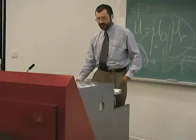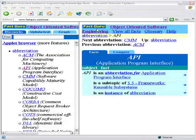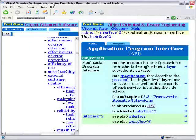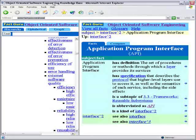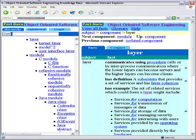For example, if you see API as an acronym and don't know what it means, you can click on it and it says it's an abbreviation for Application Program Interface. If you don't know what that is, you can click on that and it jumps to the term defining Application Program Interface — a set of procedures or methods through which a layer provides its services. You can keep going if you don't know what a layer is. The definitions are the same ones you'll find in the glossary at the back of the book.